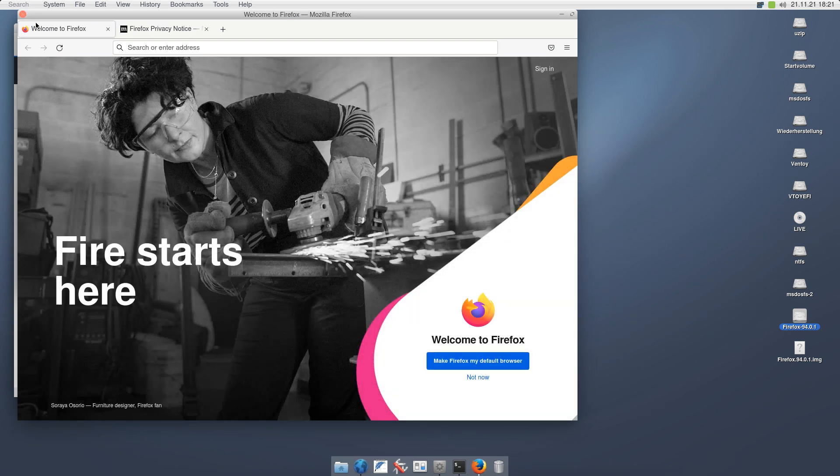So yeah, this dreaded XDG desktop database thing, which never seems to be working correctly. I still have to figure that out. But otherwise, apart from that, things look like we're making progress here.